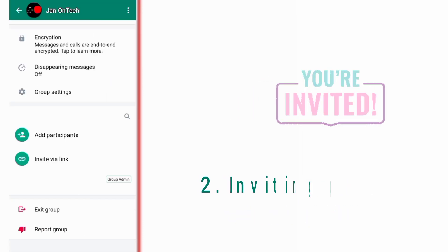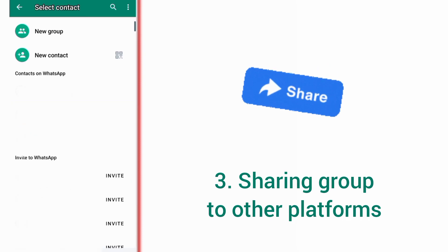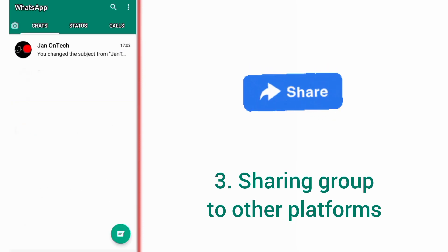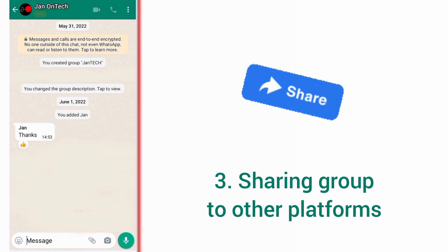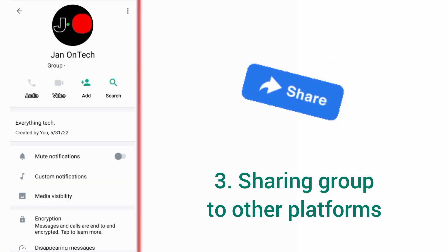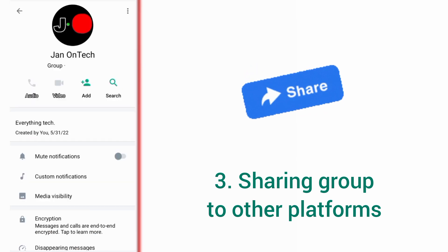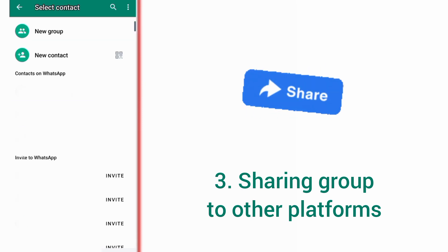The next way to get more participants on your WhatsApp group is sharing your group to other social media platforms or messenger platforms. You can just share your WhatsApp group link for people to follow and join your group, or share your WhatsApp number to add or invite any interested persons.